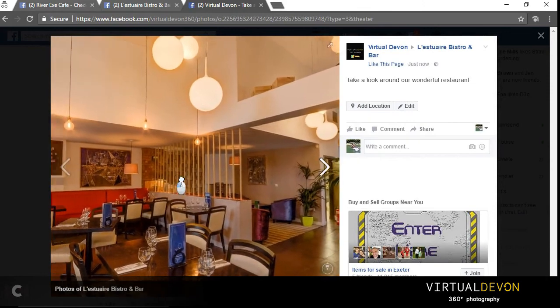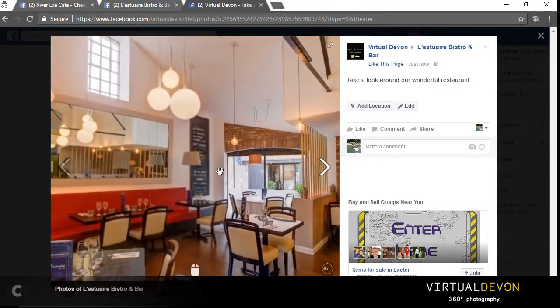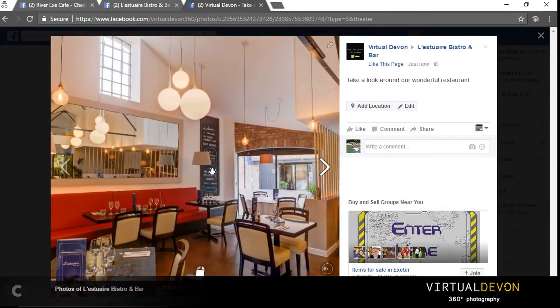And there you have it — a 360 image which the users can pan around, guaranteed to increase the levels of engagement, shares and likes on your Facebook page.